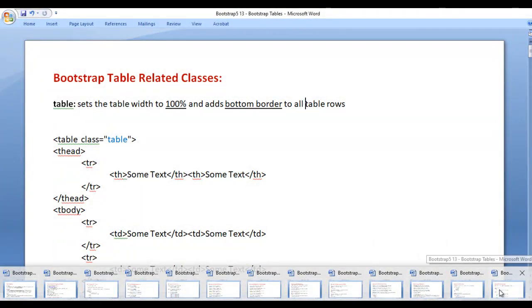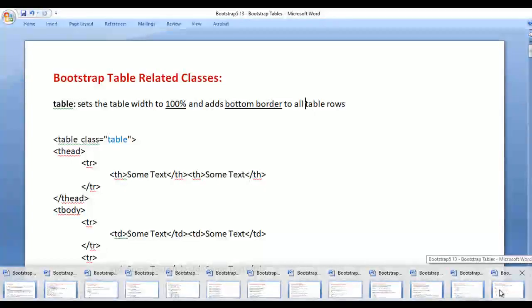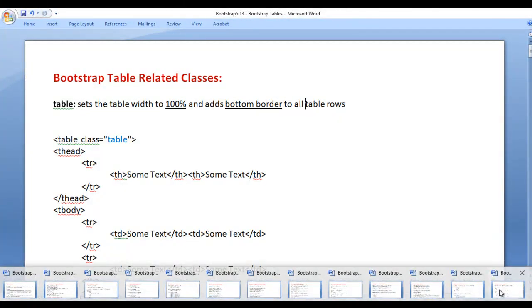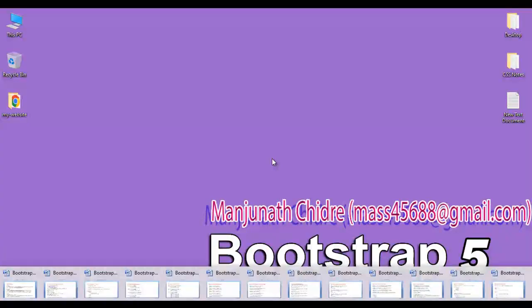In this video tutorial, I would like to discuss Bootstrap table related classes. We will understand how to work with tables in Bootstrap step by step.